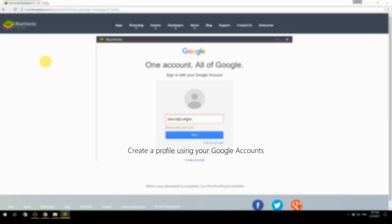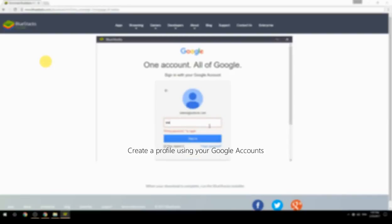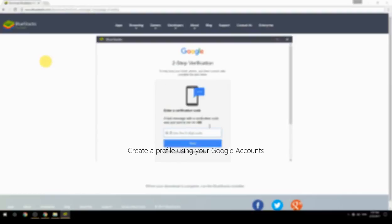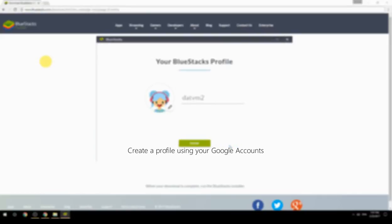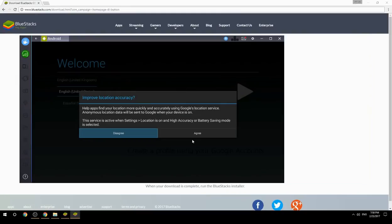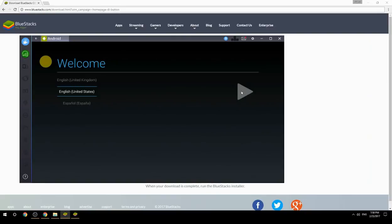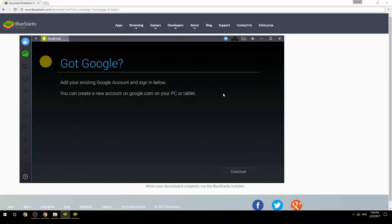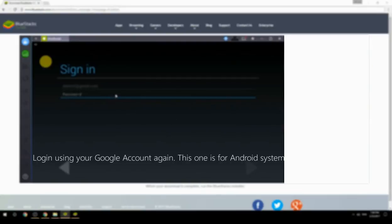Create a profile using your Google account. Log in using your Google account again — this one is for the Android system.